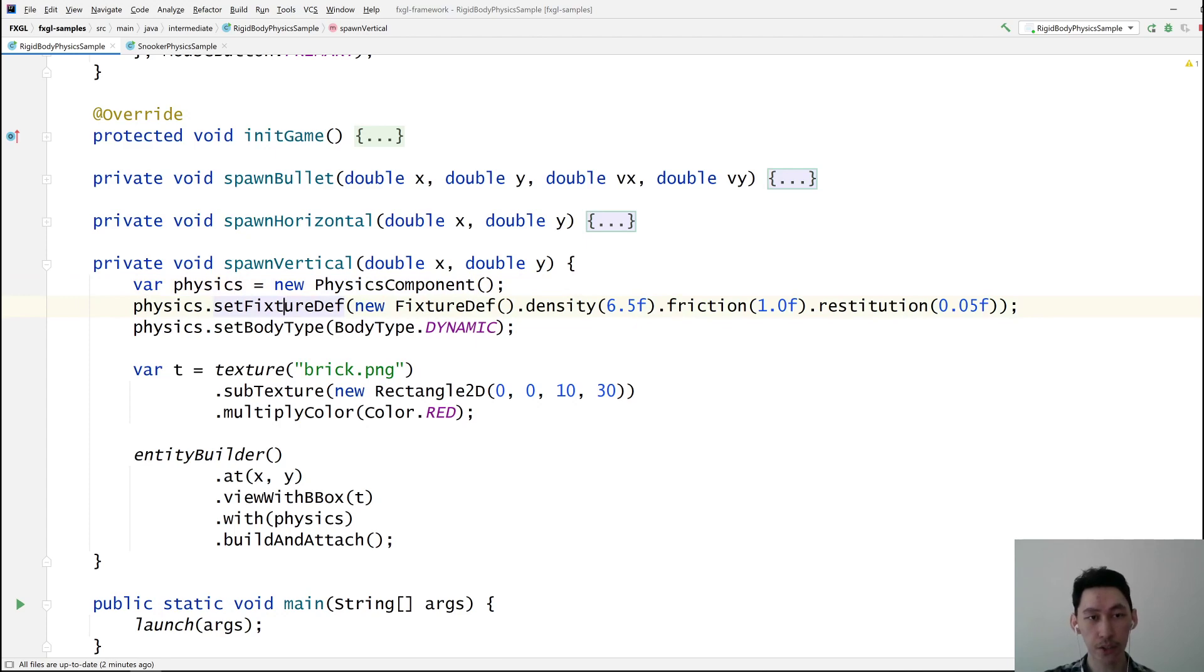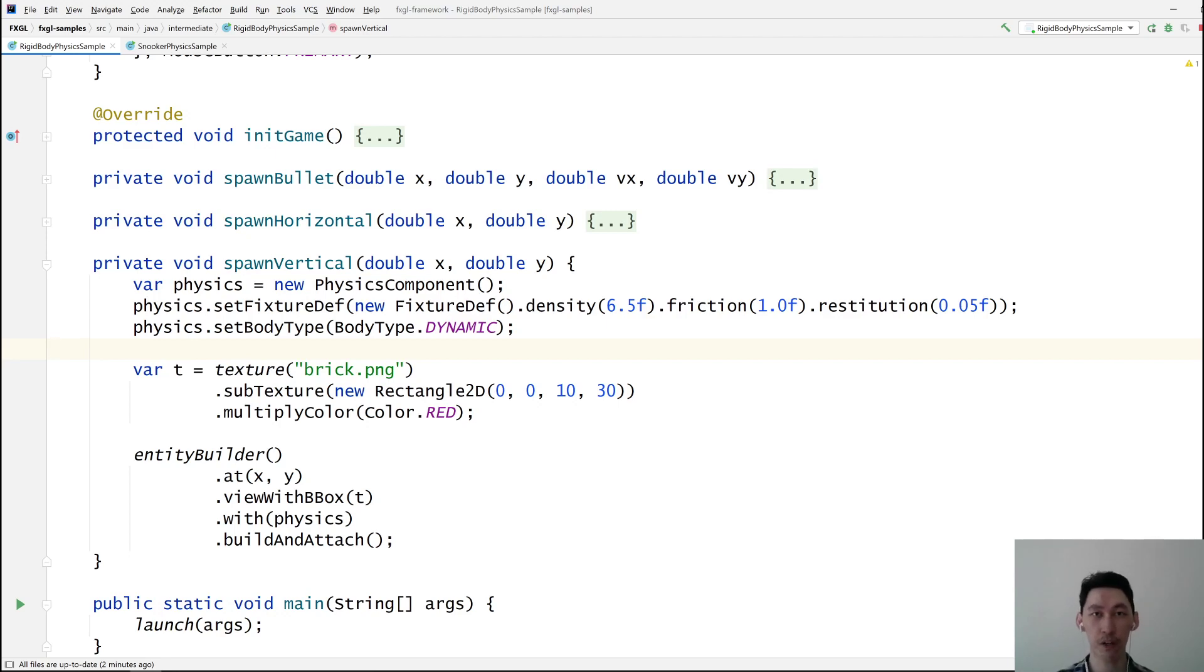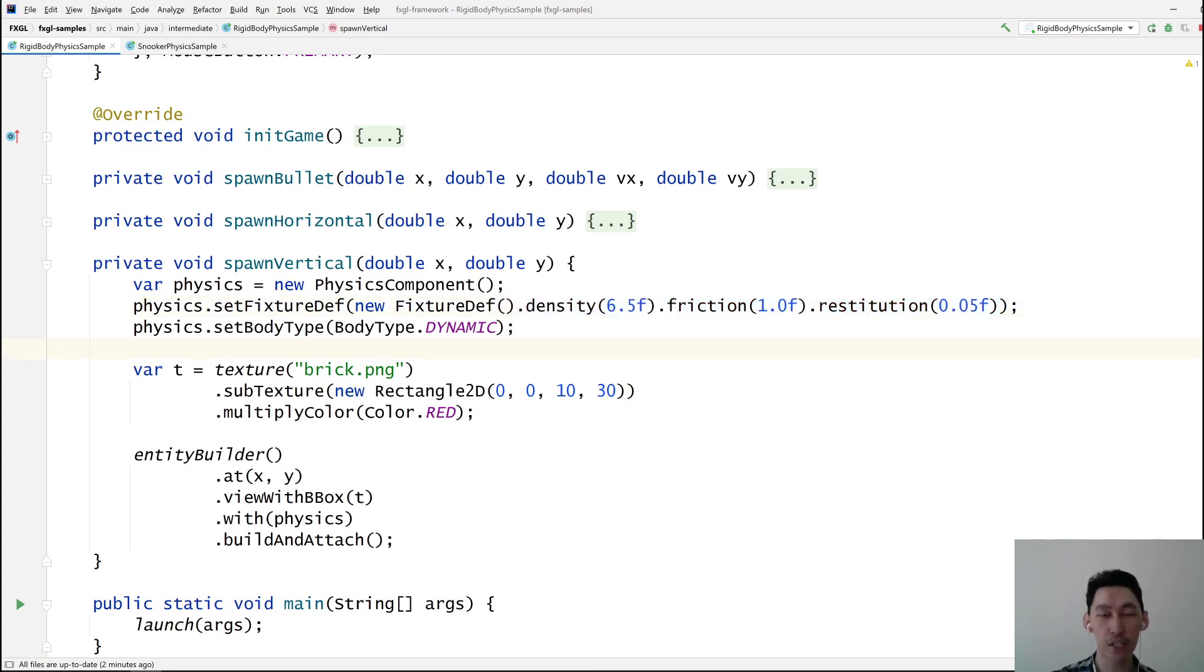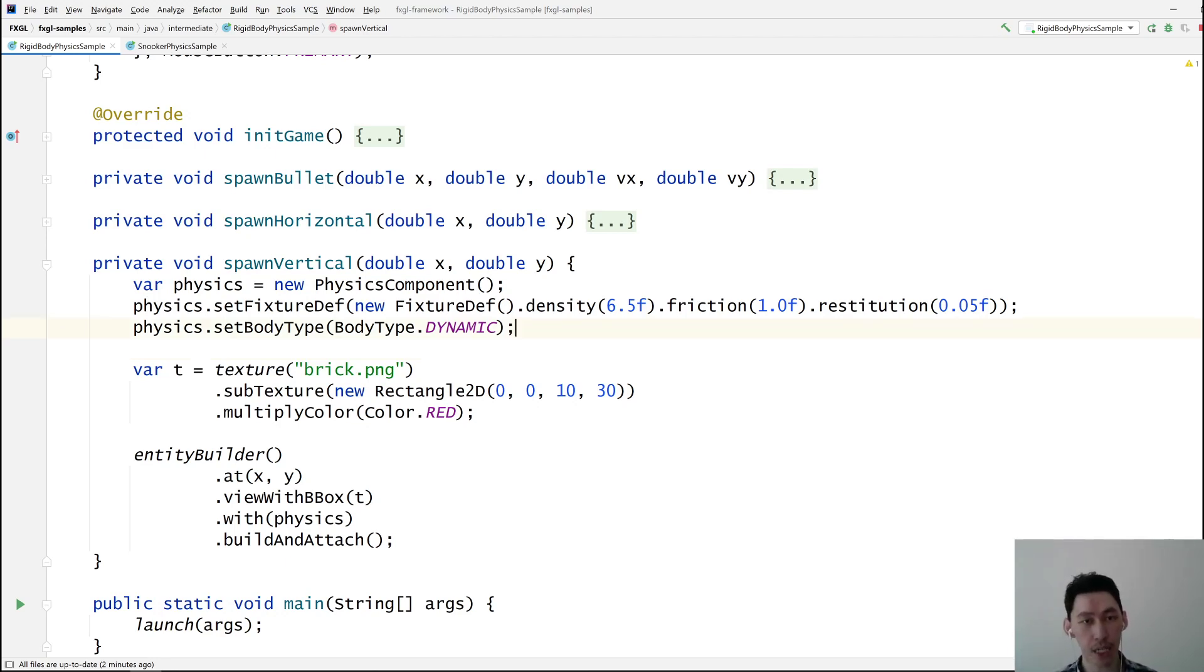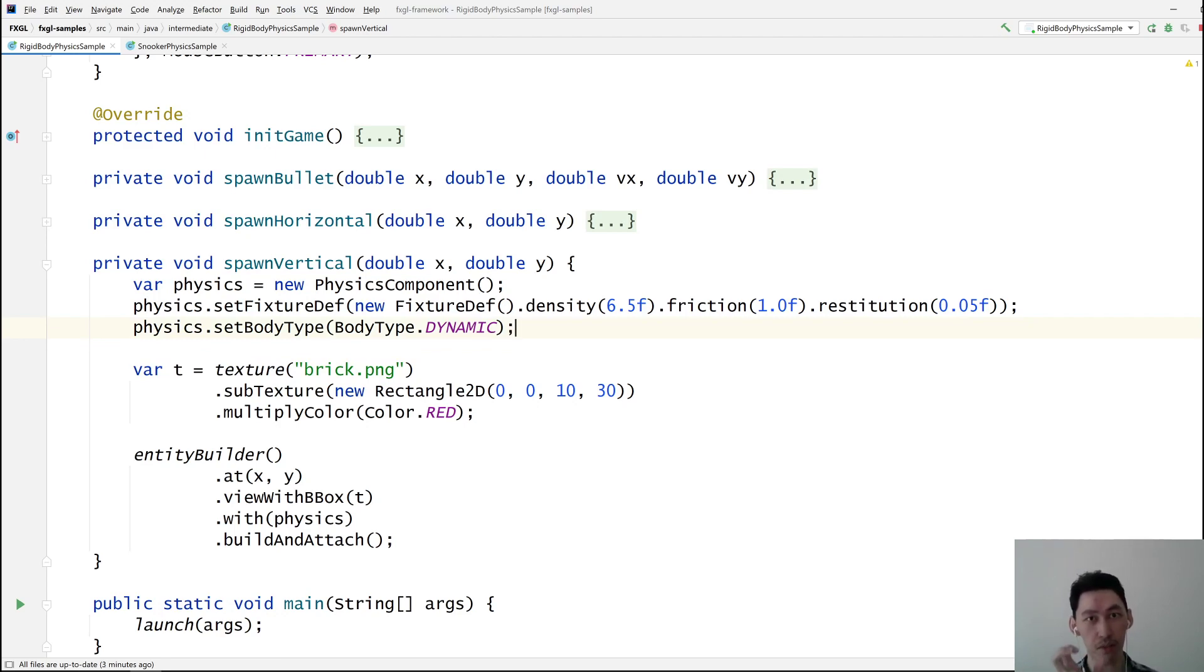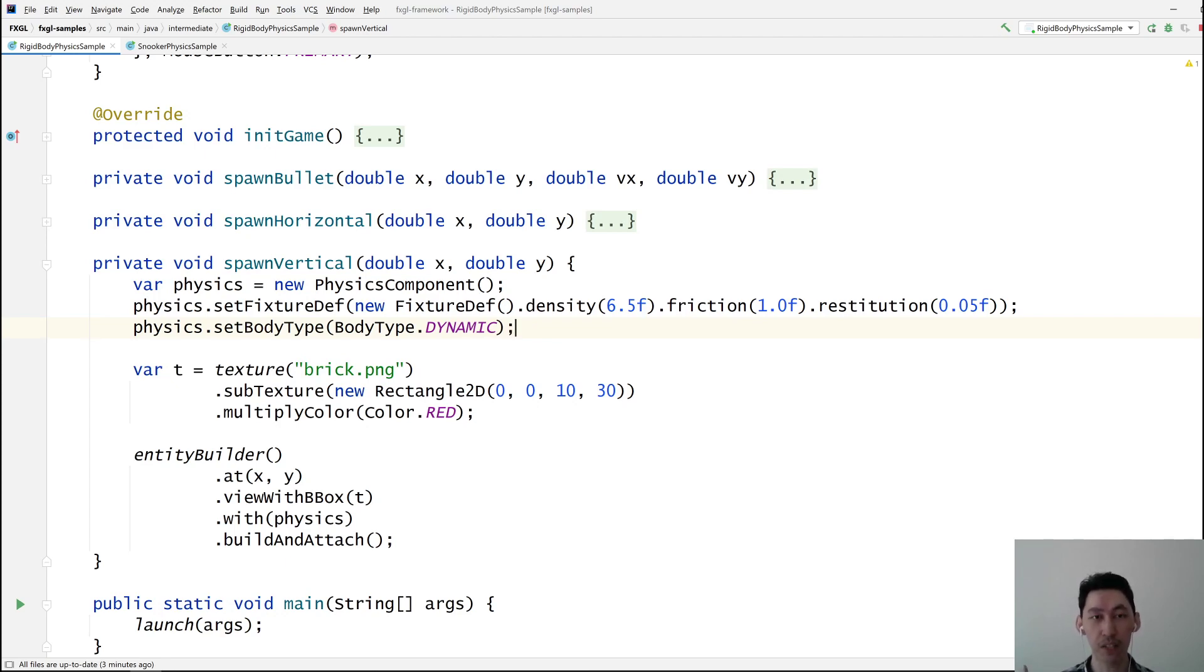So fixture tells us what kind of physics properties the shape is going to have. These are just arbitrary-ish. Like, you need to essentially get to them by trial and error. Just play around with these values and see what works best. Body type. There are three body types. You have dynamic, static, and kinematic. Kinematic is where you control the thing yourself by setting velocities. Dynamic is something that gets controlled by the physics world automatically, like gravity gets applied to it.